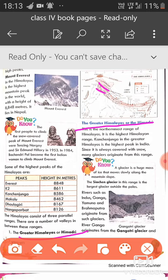Kanchenjunga is the highest peak in the Greater Himalayas within India, while K2 is the first highest peak of India overall. Since this range is always covered with snow, many glaciers originate from it. A glacier is a huge mass of ice that moves slowly along mountain slopes. The Siachen Glacier in this range is the largest glacier outside the poles.